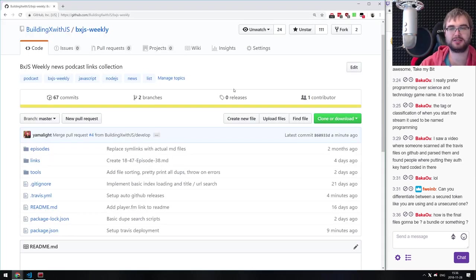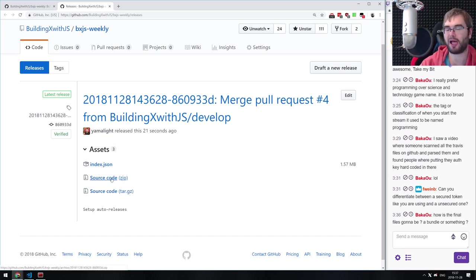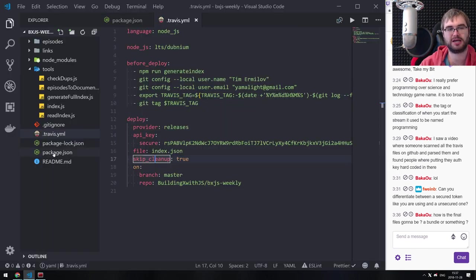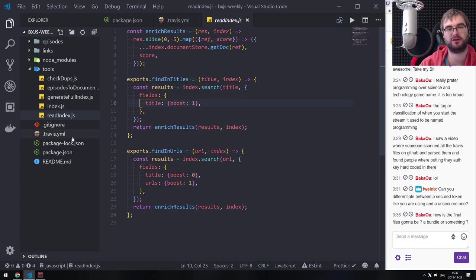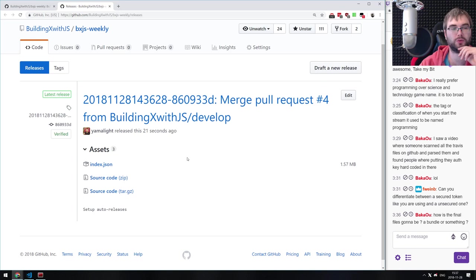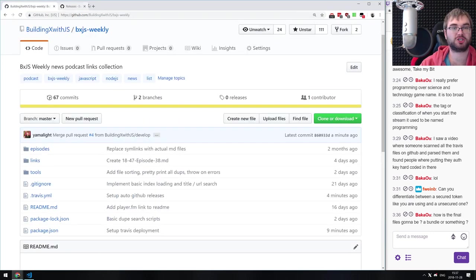This is exactly what we generate with generate-full-index and exactly what we can read with read-index code. This is what we want to use in the frontend for searches. We are officially done here. I can no longer push into master directly, which is also nice. The CI pipeline is fully set up — duplicate checking on pull requests, and auto index generation with GitHub releases on master merge.